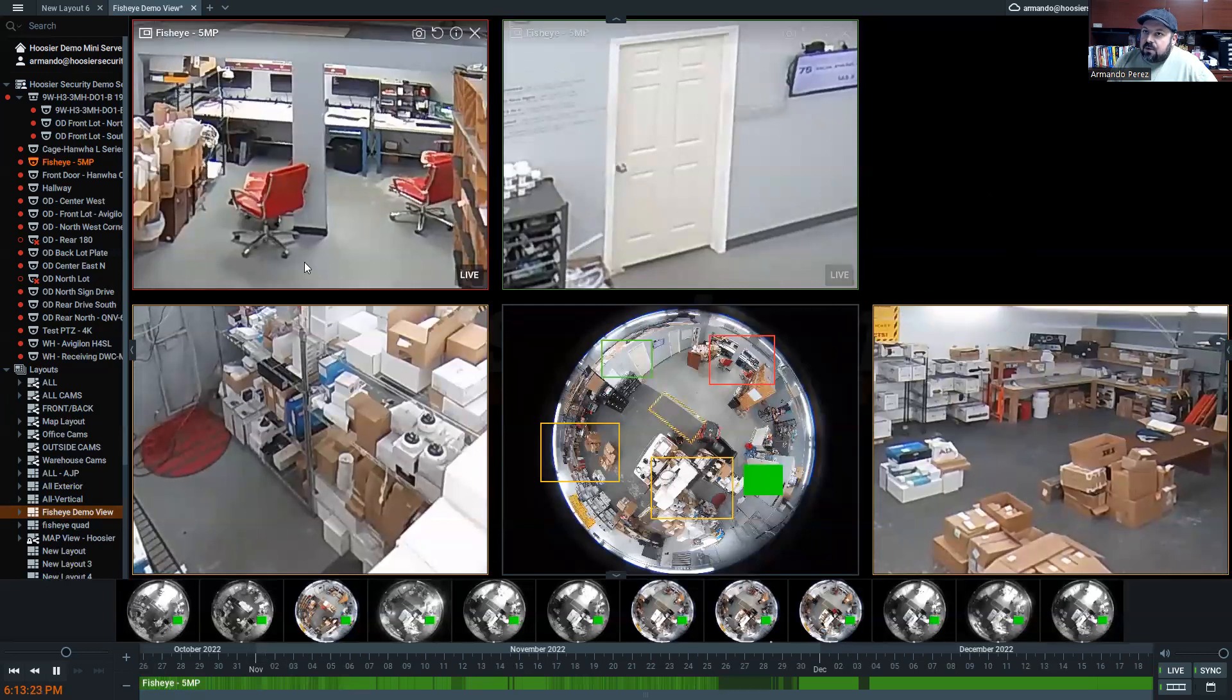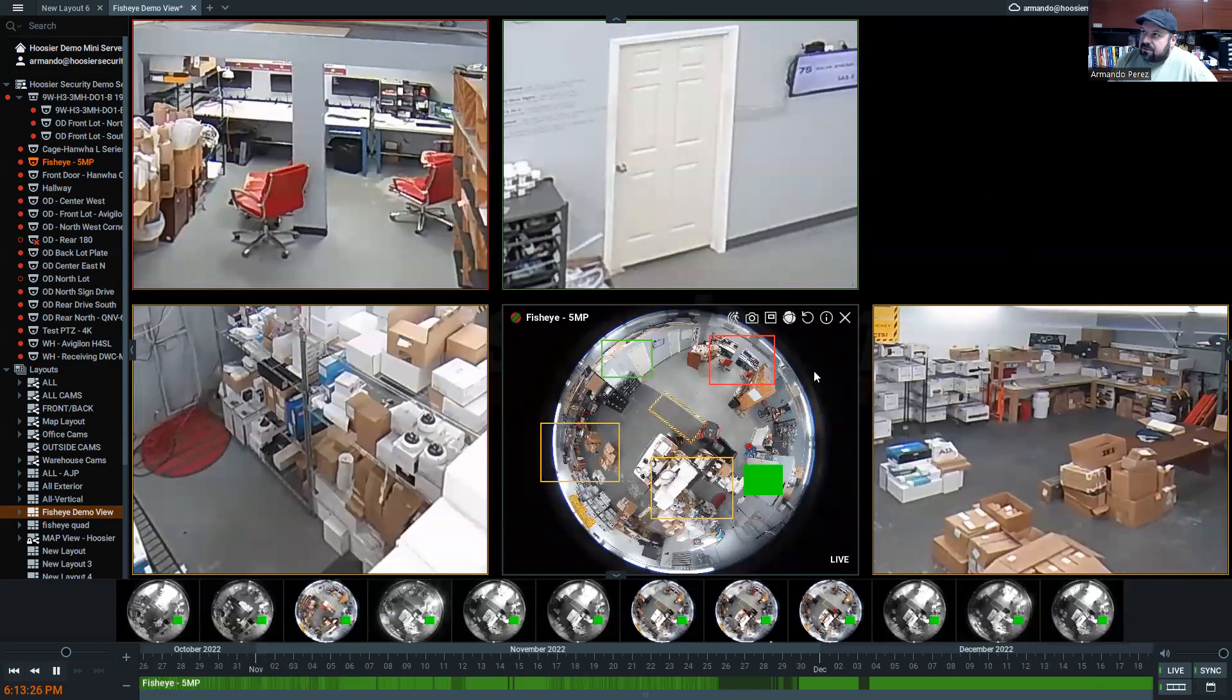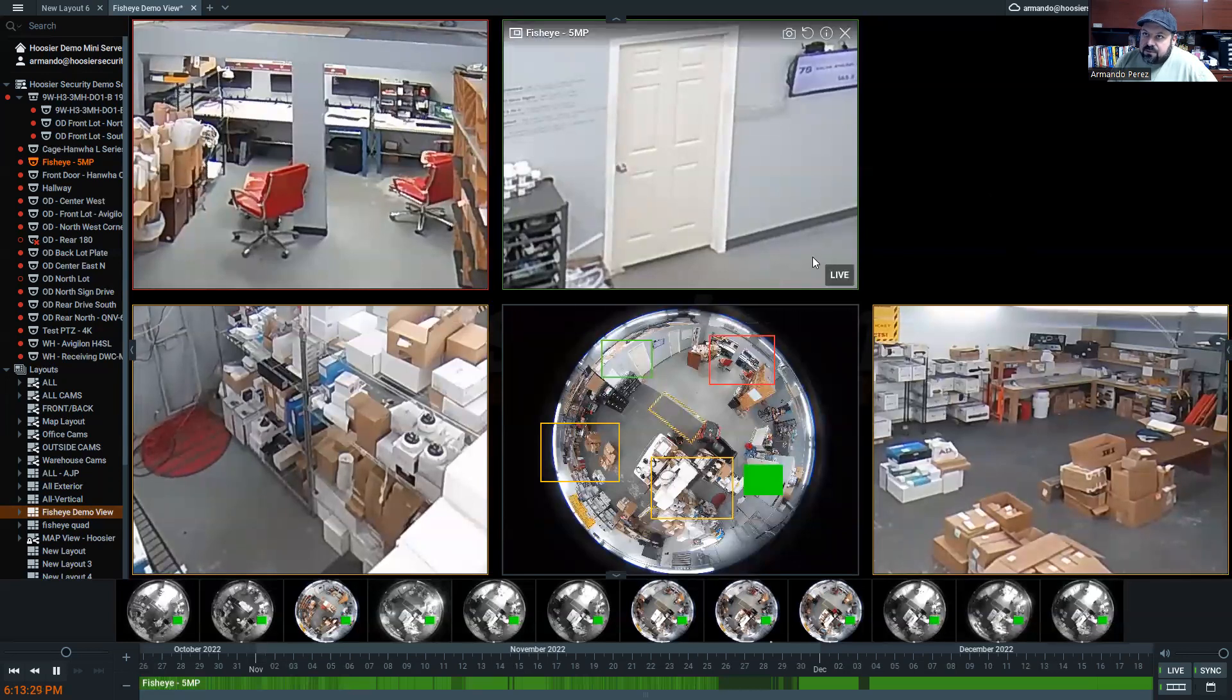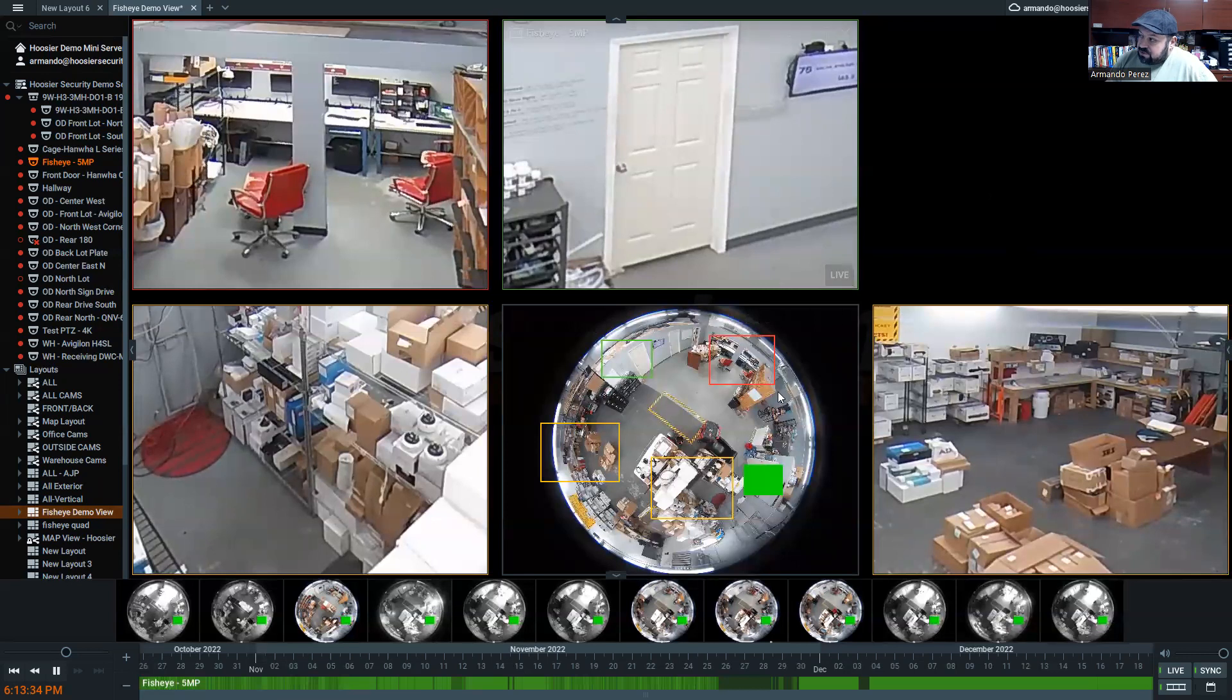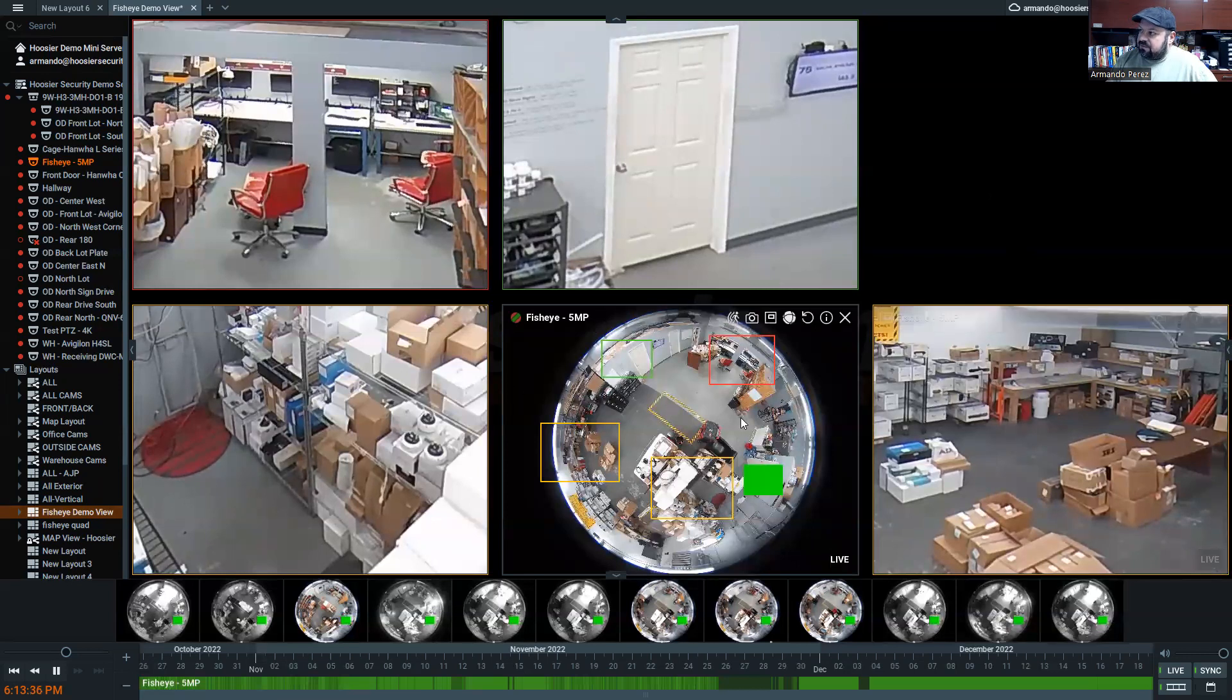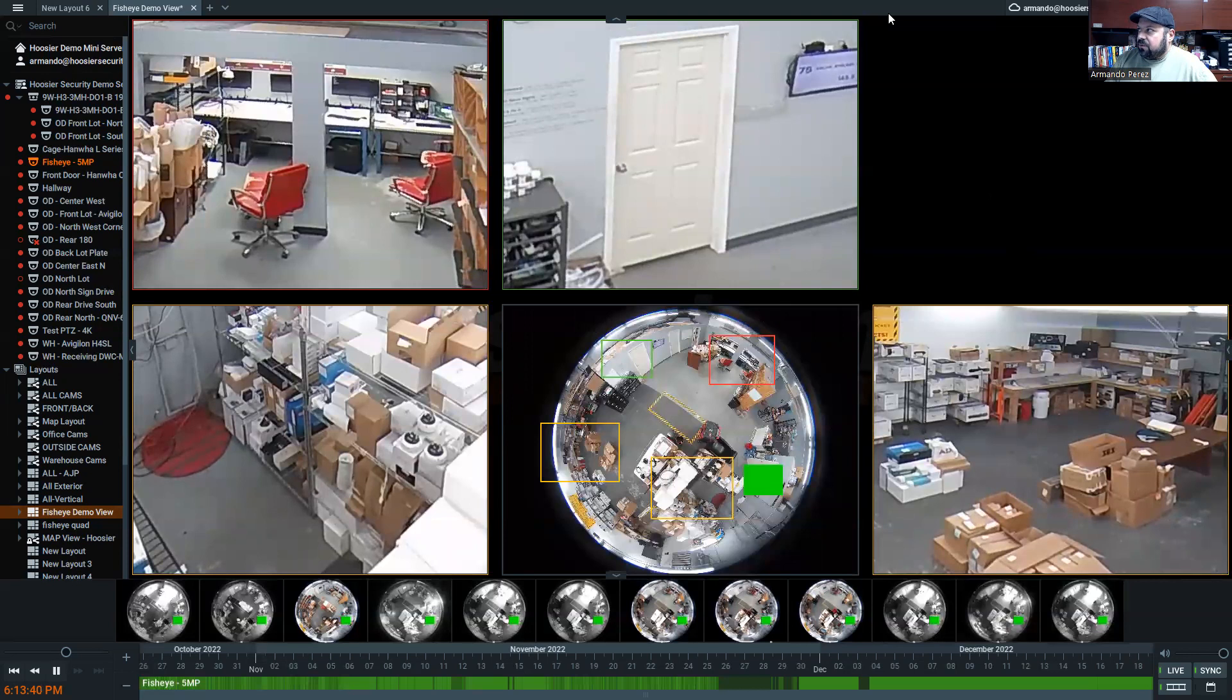I hope this has been helpful. Please let me know if there is anything we can do for you at Hoosier Security. And if you're being proposed a fisheye camera, it should be for reasons that should be clear because these are some of the things that you can only do with a fisheye. In exchange, of course, for slightly reduced video quality. Thank you.